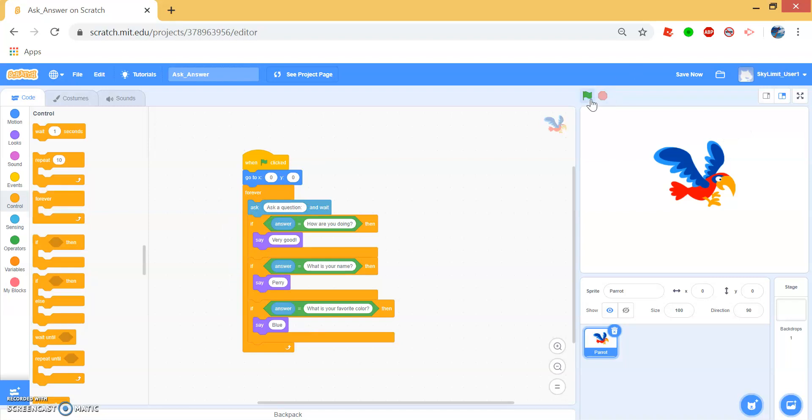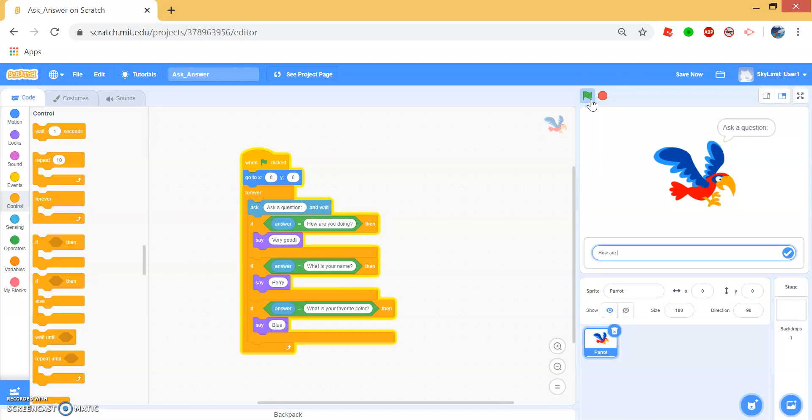When we do this, we can ask how are you doing? And Perry will say very good. What is your name? Perry. You can see Perry only flashed for a split second.